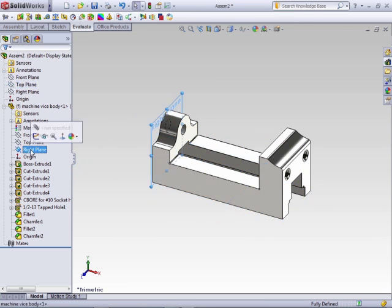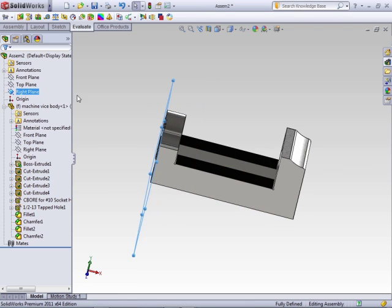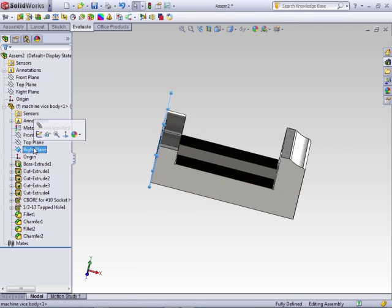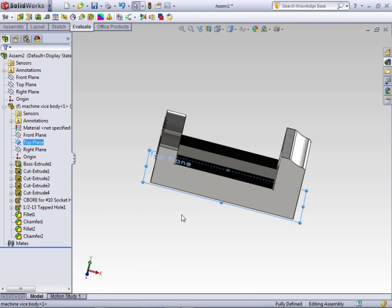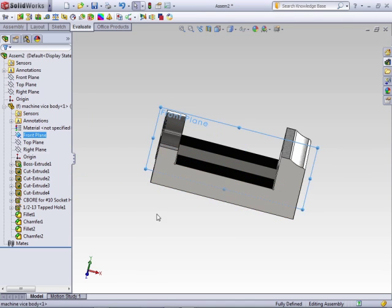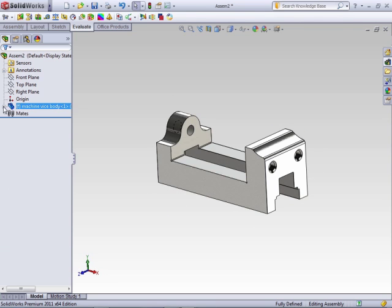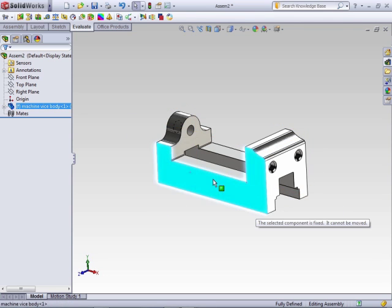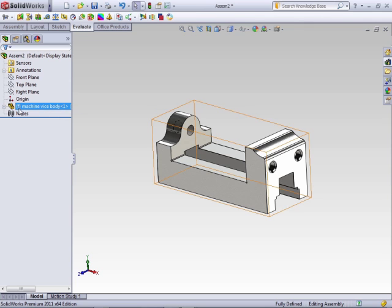As you can see here, the right and the right are coincident, the top and the top are coincident, the front and the front are parallel. Components that are fixed cannot move. If I try and move this, it would actually say this component is fixed. It cannot be moved. And you can tell the component is fixed here in the Feature Manager with this F that is enclosed within parentheses.